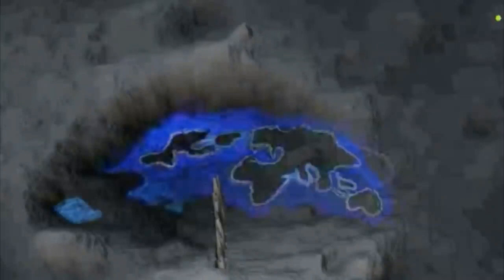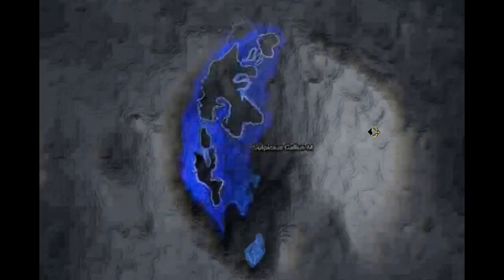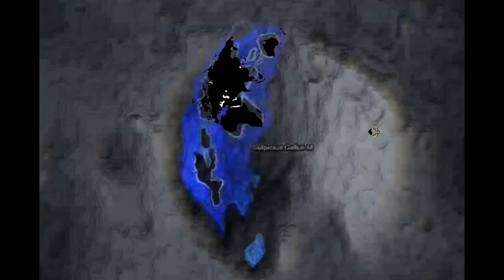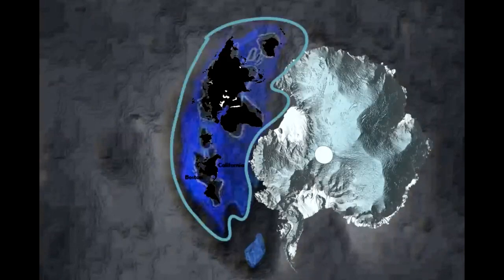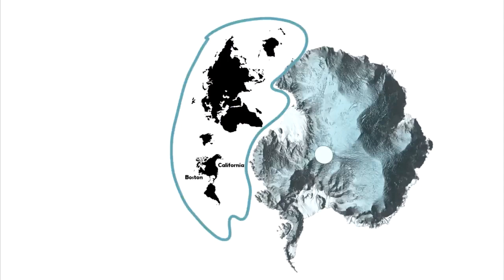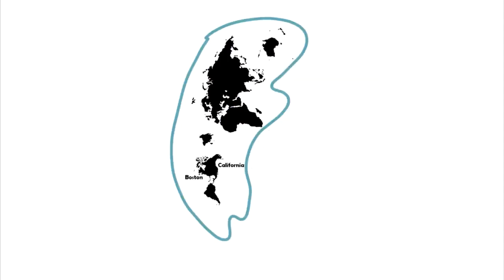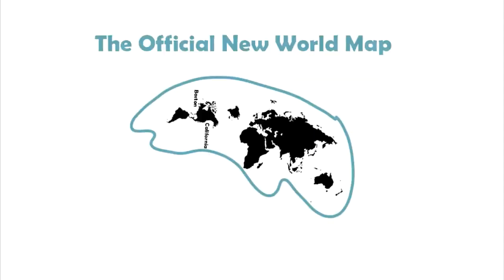Quindi questa è la fine del nostro tour e posso presentarvi la mappa finale del cratere terrestre. Infine facciamo una panoramica e inseriamo i continenti. Non dimenticare la tua guida, per favore. Ed ecco la tua nuova mappa del mondo ufficiale.